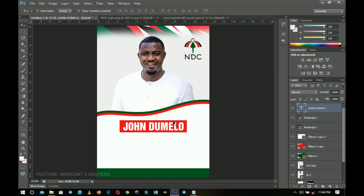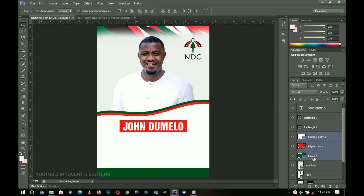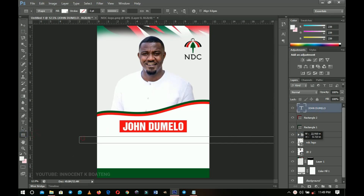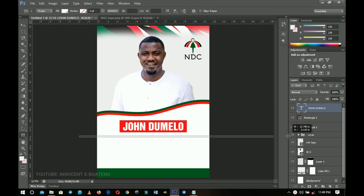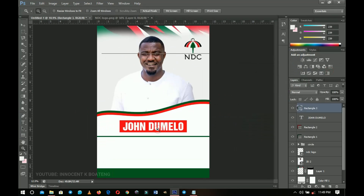Press Ctrl+A to make sure it's centered. You can group all of these layers and call it 'circles' or something like that. Then go on top of the John Dumelo layer, pick your rectangle tool, draw a very small strict rectangle, and change the color to green. Zoom in to get a clear view, then close the rectangle to make it very small.